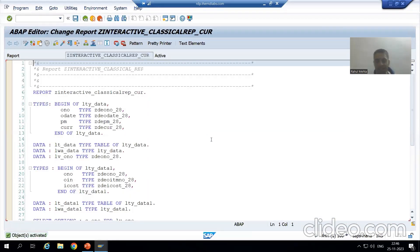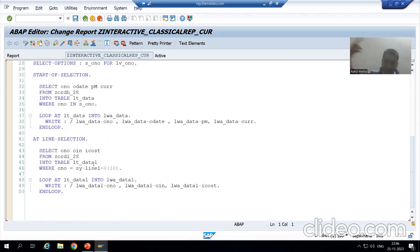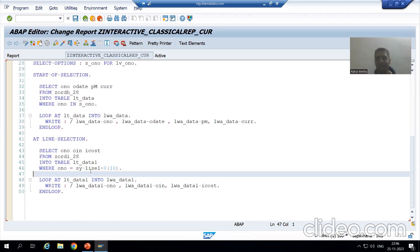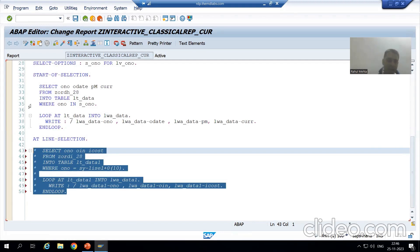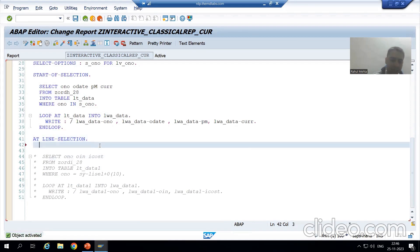Up to the basic list, our logic is the same — we are displaying data from the order header table on the basic list and order item table on the secondary list. But now we will not use the AT LINE-SELECTION concept; we will use GET CURSOR. I will comment out that logic and activate it.